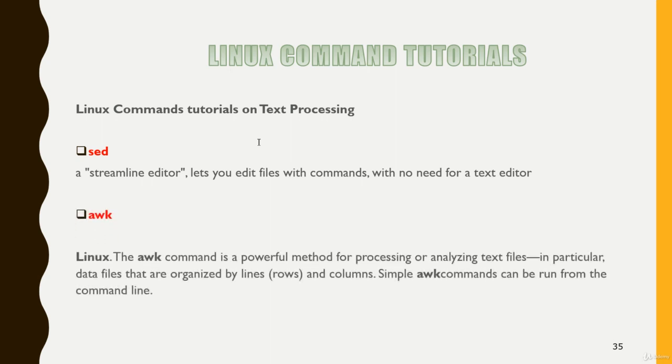So awk is also one of the most important powerful command for processing or analyzing text files. In particular data files that are organized by lines, rows and columns.